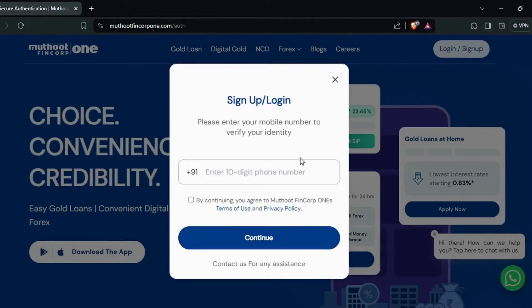On the login page, you'll be required to enter your registered mobile number associated with your core loan account. If this is your first time logging in, you may need to set up your account by following the on-screen instructions.